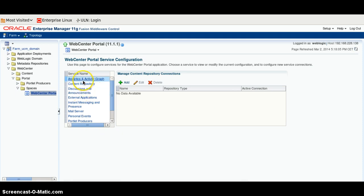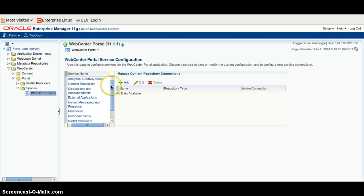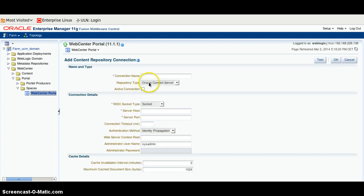Here we have different services like Analytics, Content, Discussion, Worklet Producer, and Workplace Search, and so on. But in this demo, we will only talk about Content Repository. So we will select Content Repository and click on the Add button.